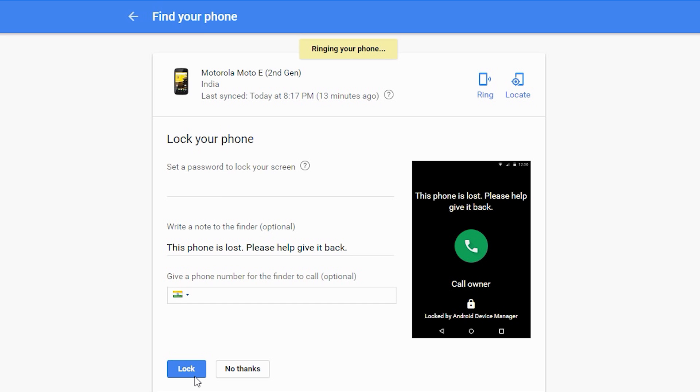don't worry, you can put a password or pattern lock to ensure your sensitive data. Just use this option and it will lock your device as you prefer. And that's why I called it air lock.